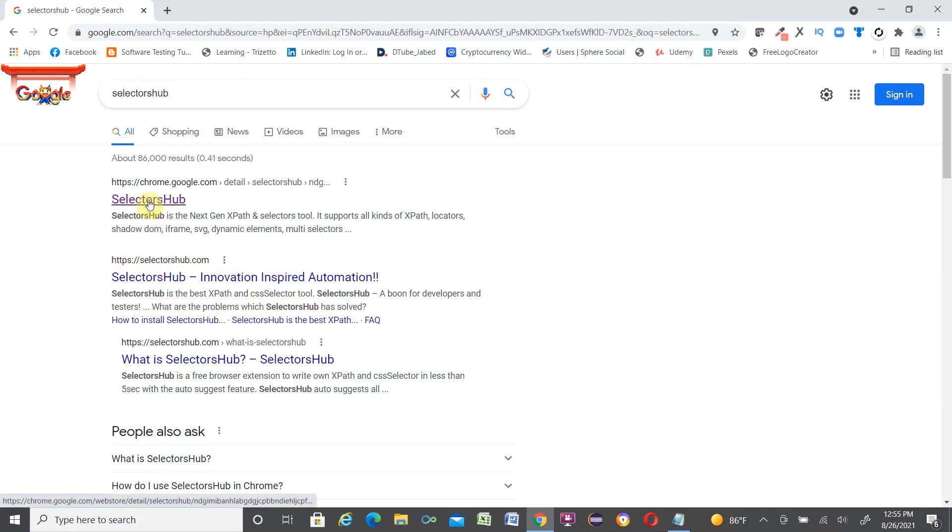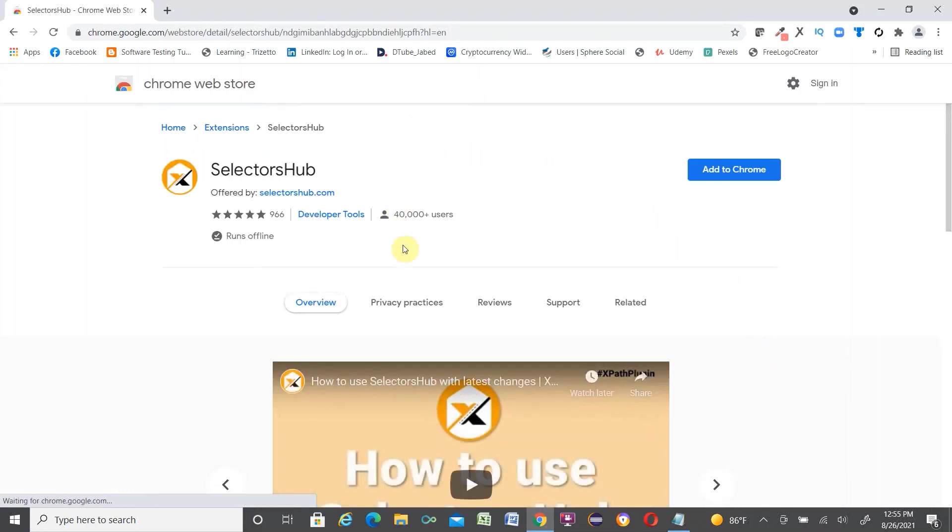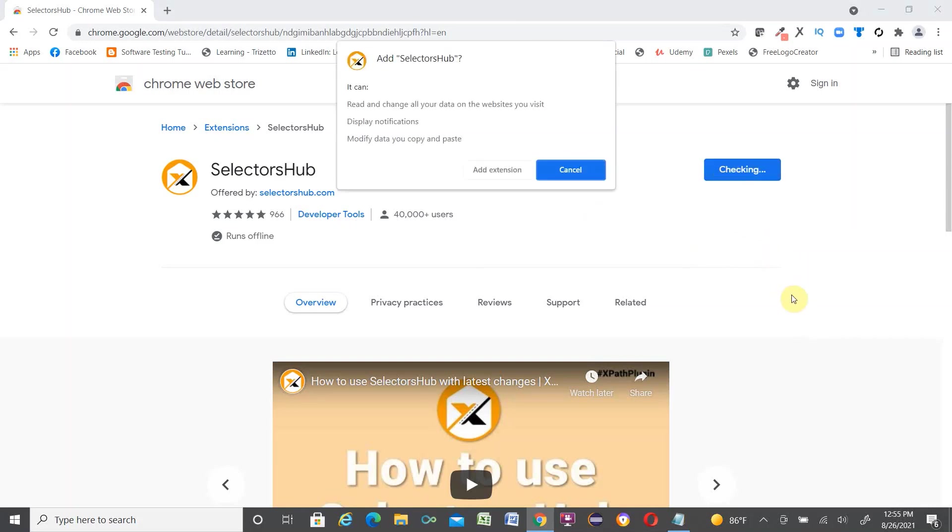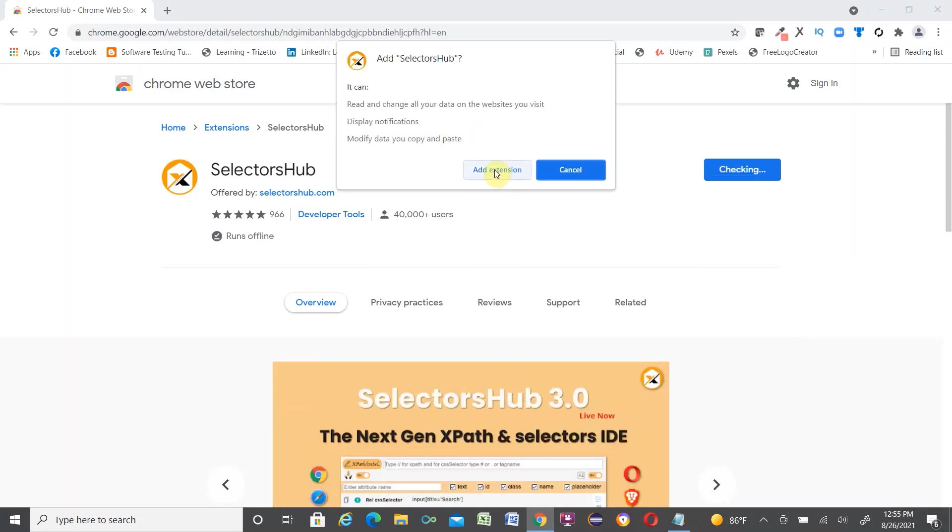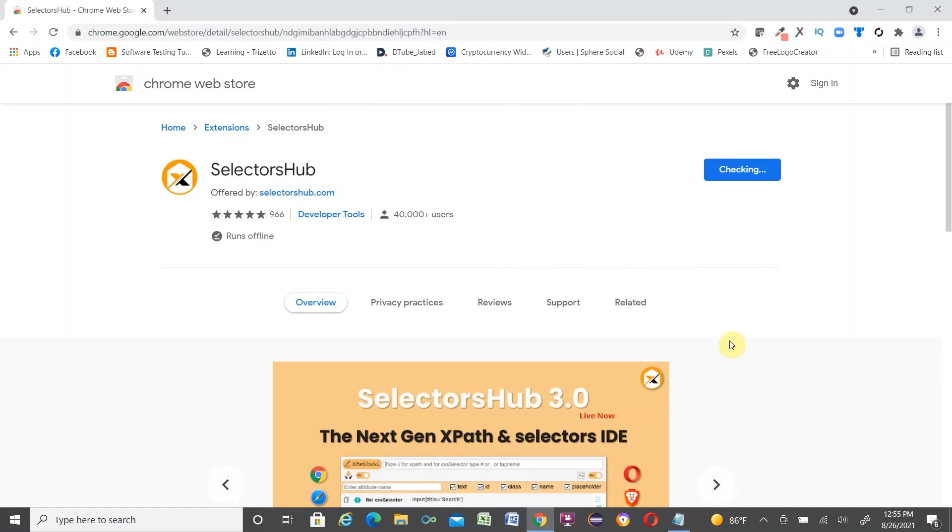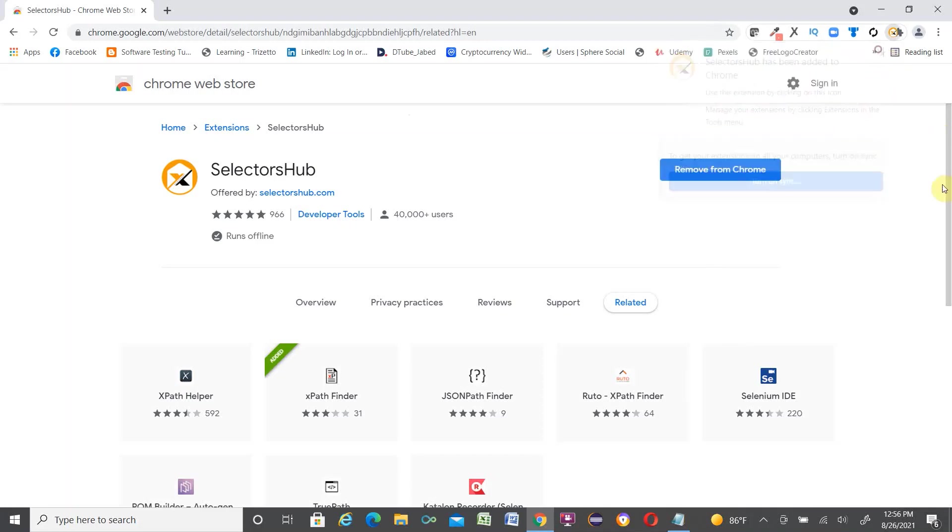Click over here and here is the extension. We click 'Add to Chrome'. There is a popup. Click 'Add extension'. It is added. Now you can turn on synchronization or just close it. Google Chrome already added.